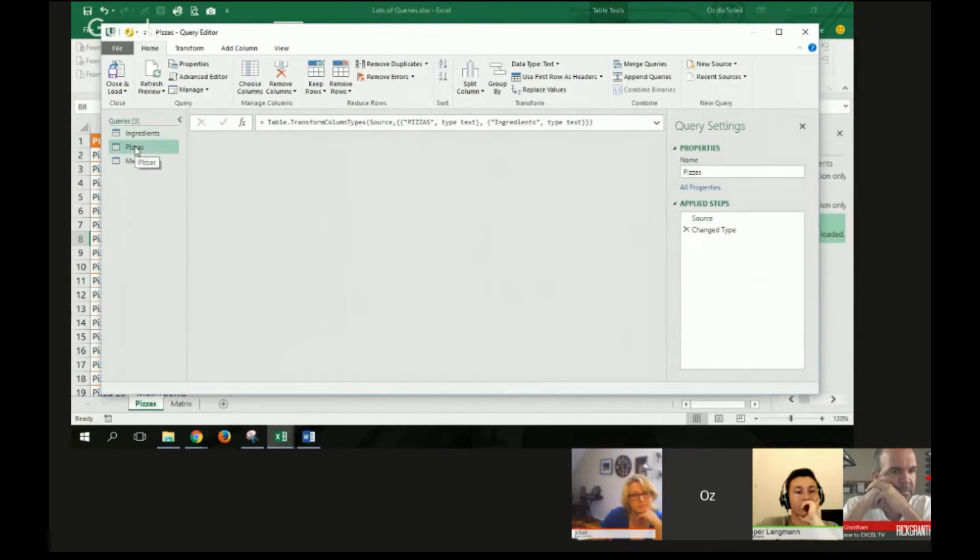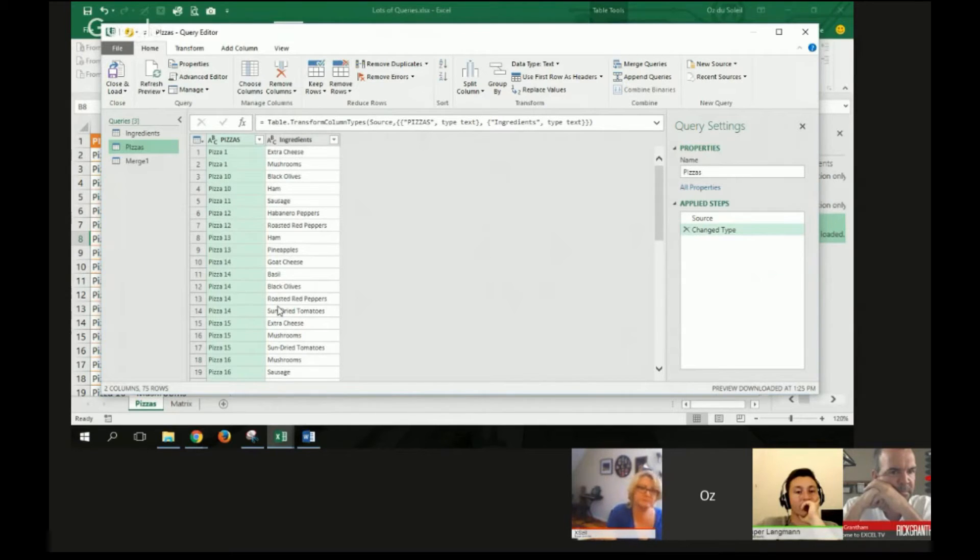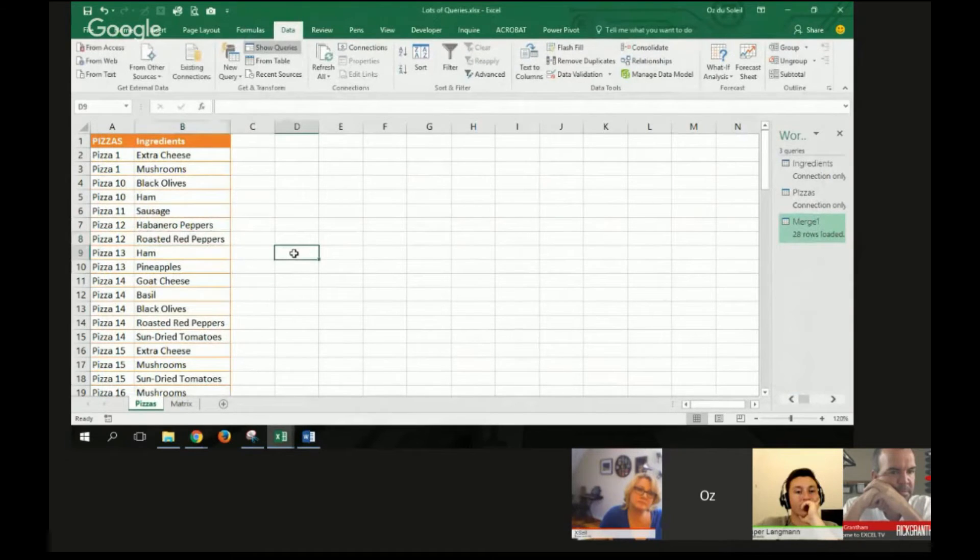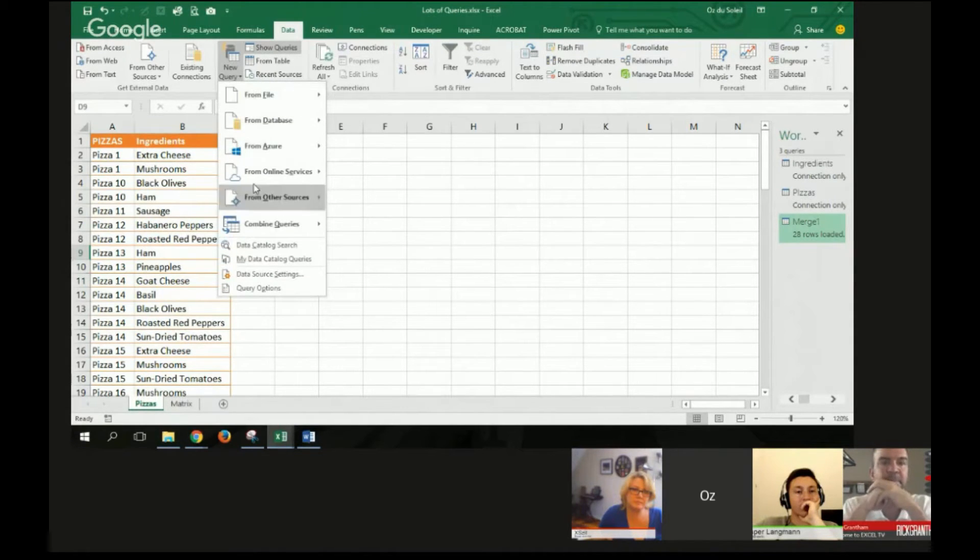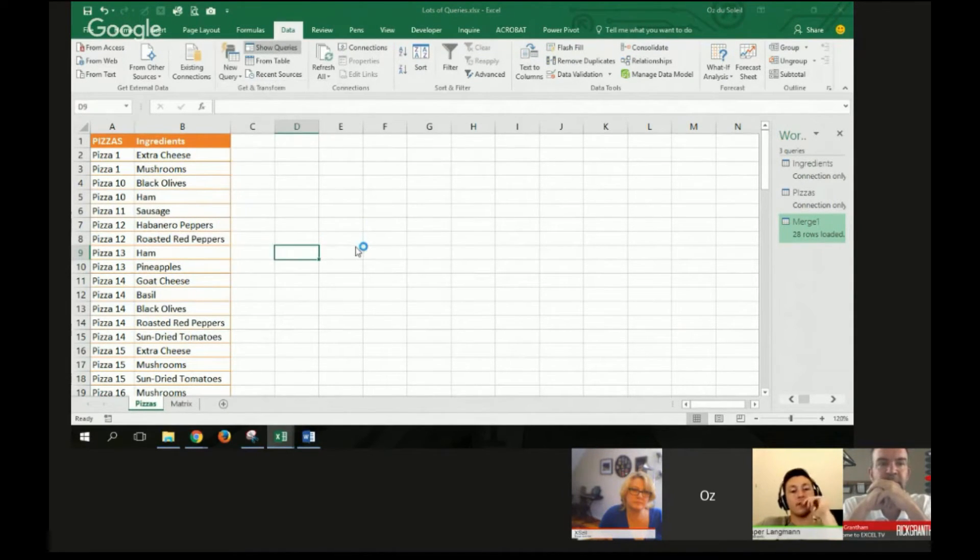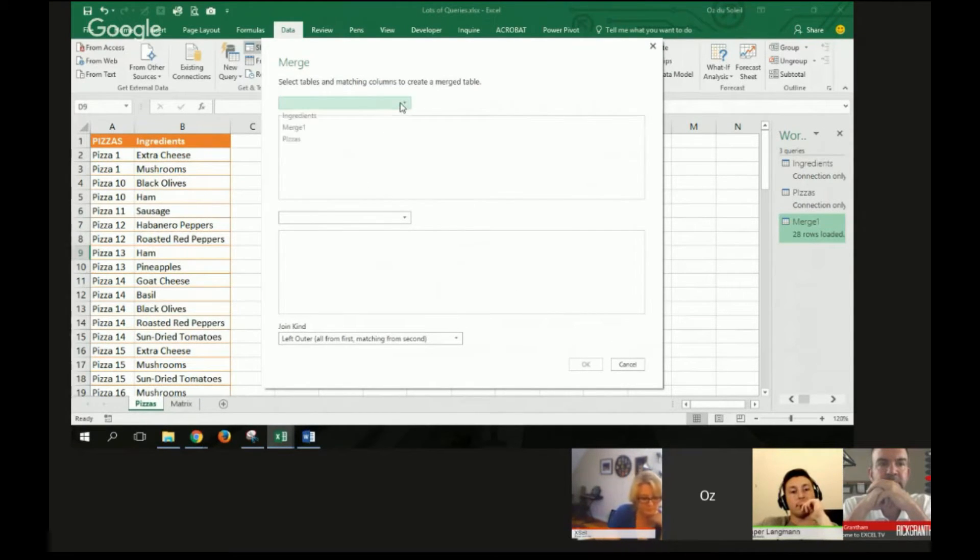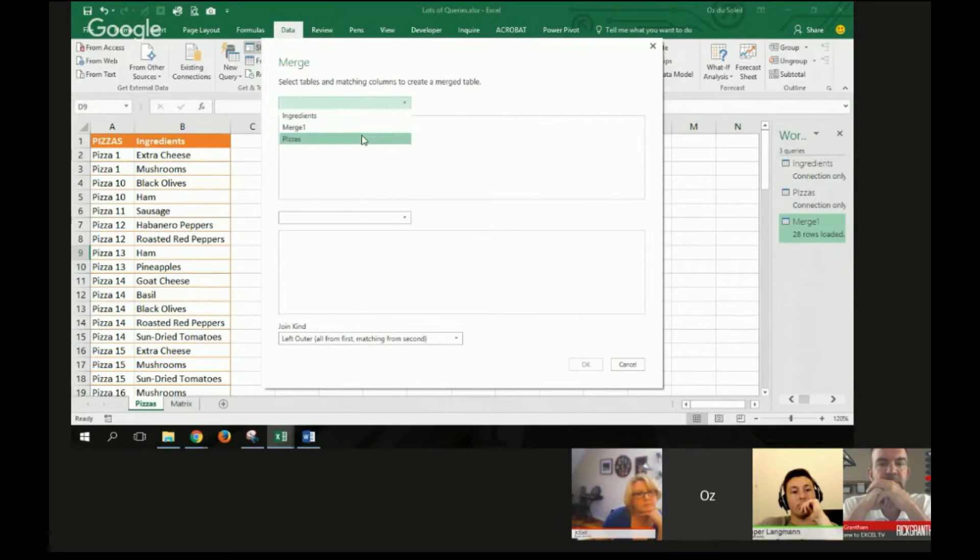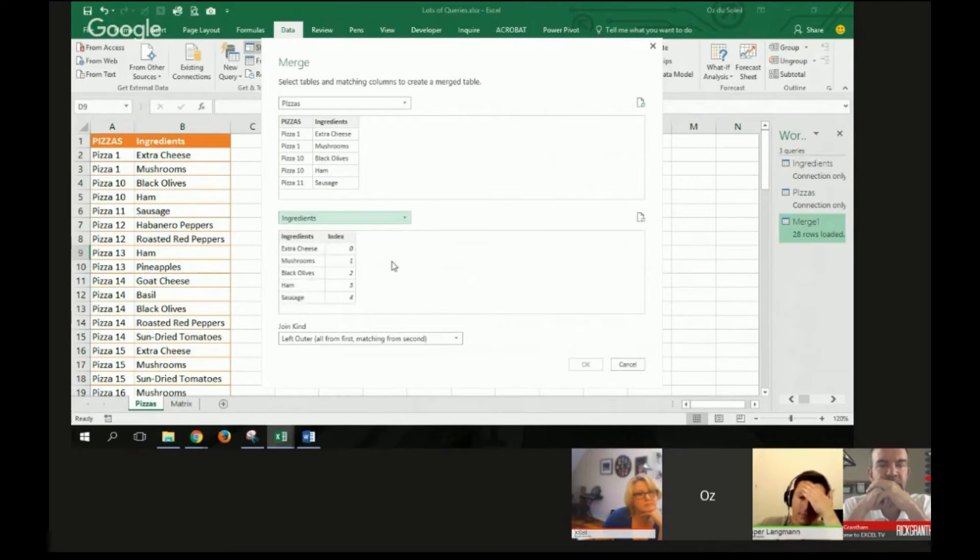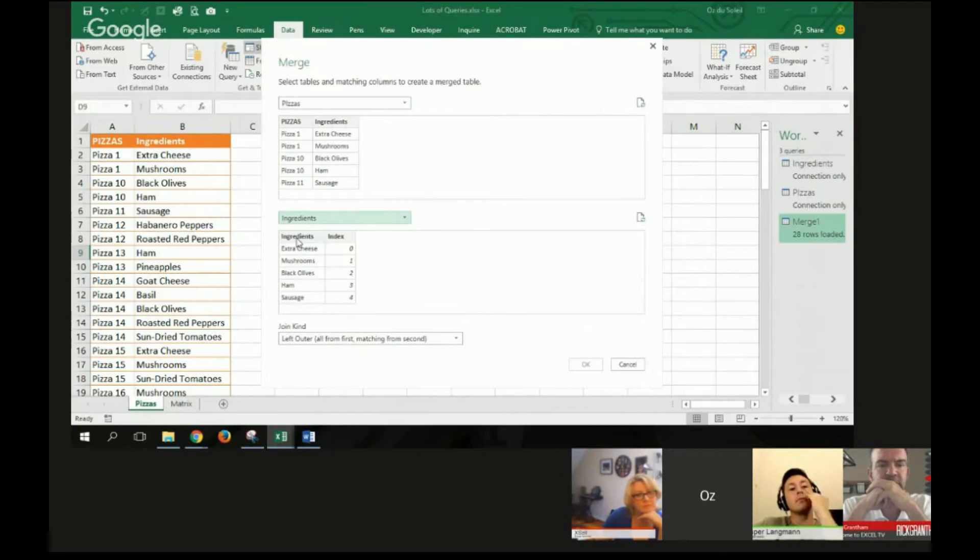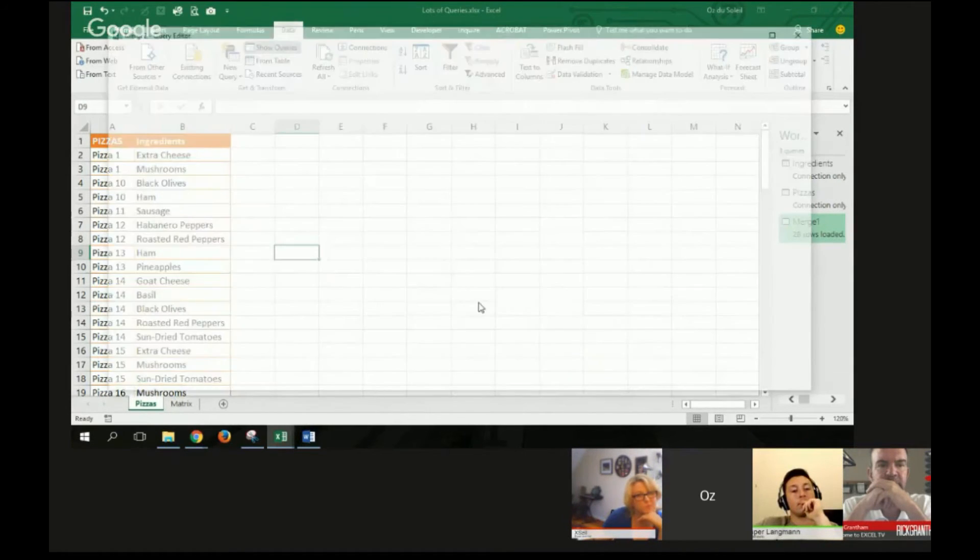And then I have a pizzas query, which is just that raw table. No changes to it. I'm going to close that. Now I'm going to merge those two queries. Data, new query, combined queries, merge. I want to take pizzas and ingredients. And I have to match ingredients, ingredients.